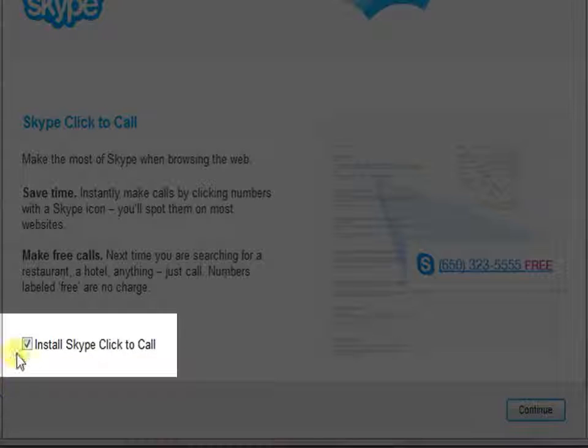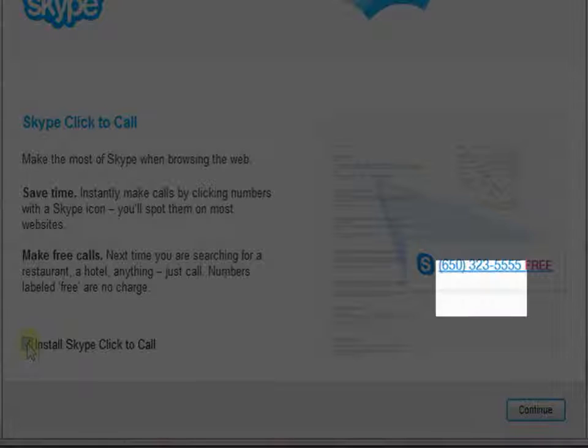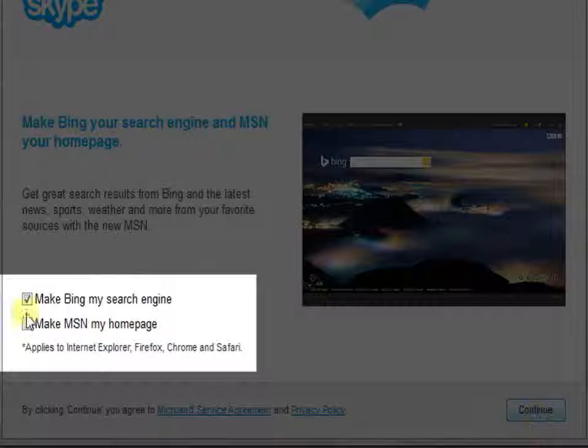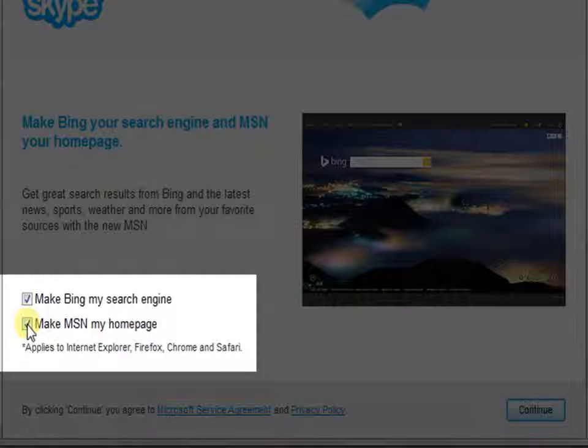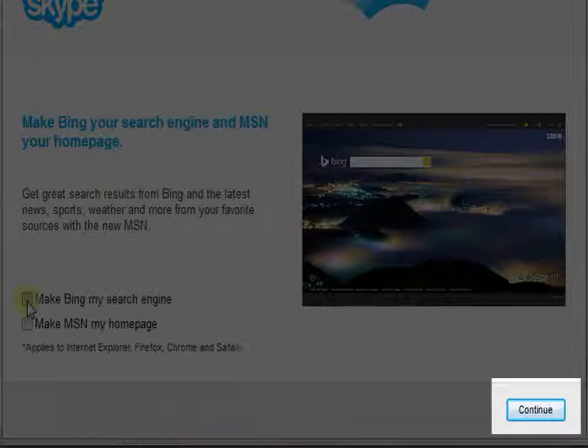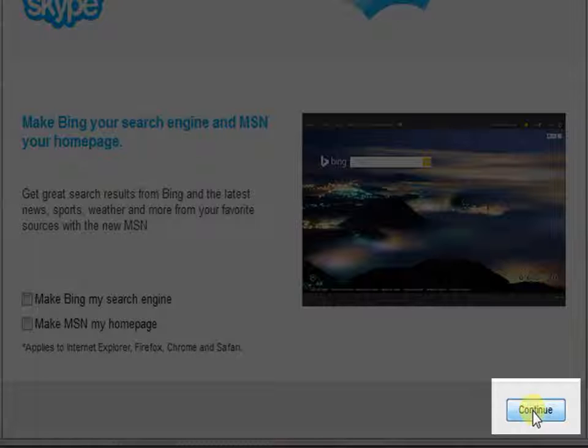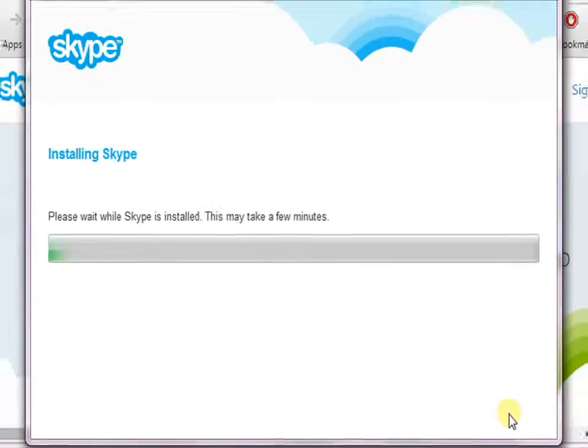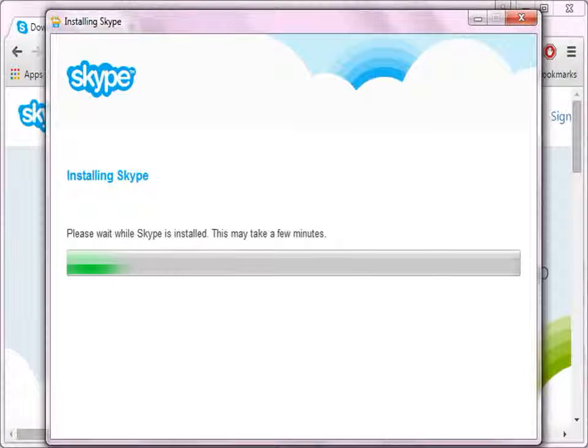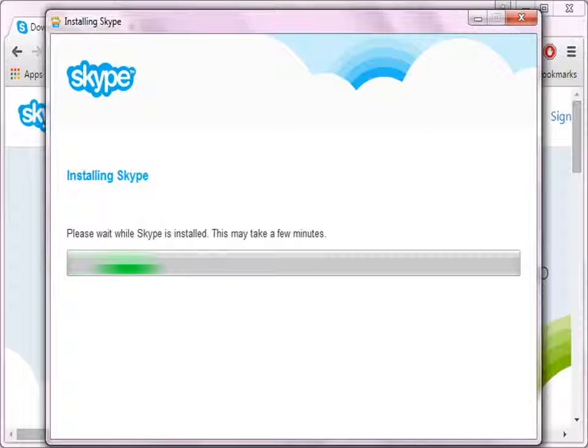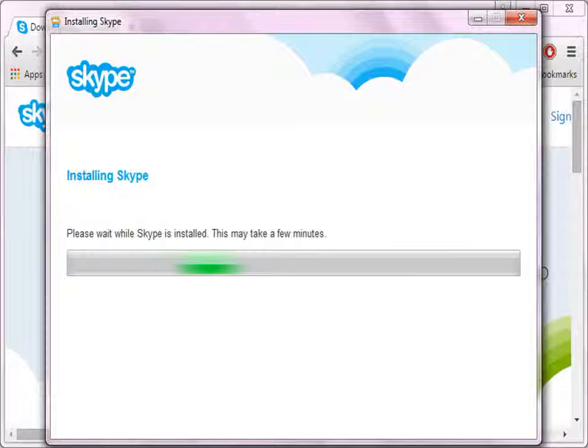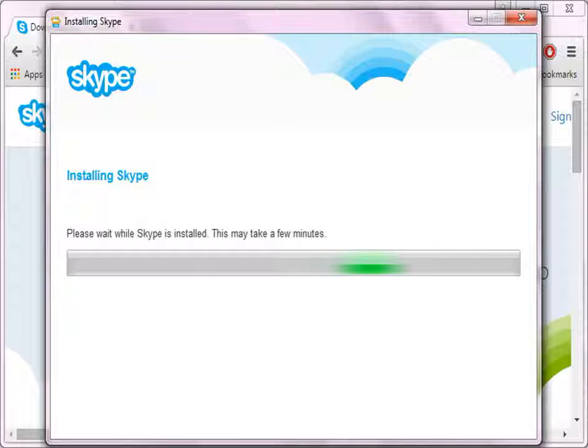Uncheck this option and click Continue. Uncheck the Bing and MSN homepage option and click Continue. When you are done selecting options in the last dialog box, the installation begins. This might take a while.